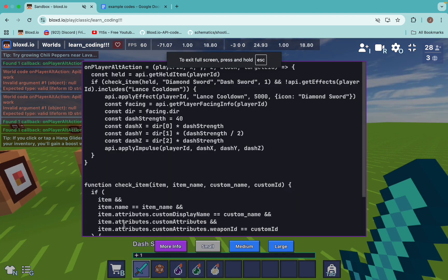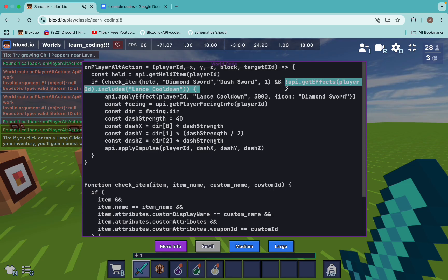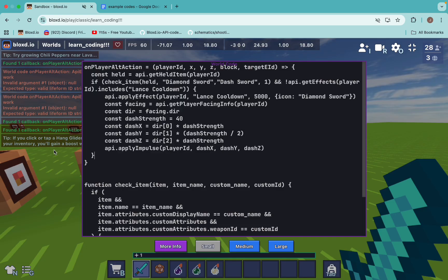So this whole system checks if the player has the correct item, checks if they don't have the cooldown, and if they don't, it applies the cooldown and then executes the dash effect. So that's the basic fundamentals of how we can add a very simple cooldown check in blocks.io.